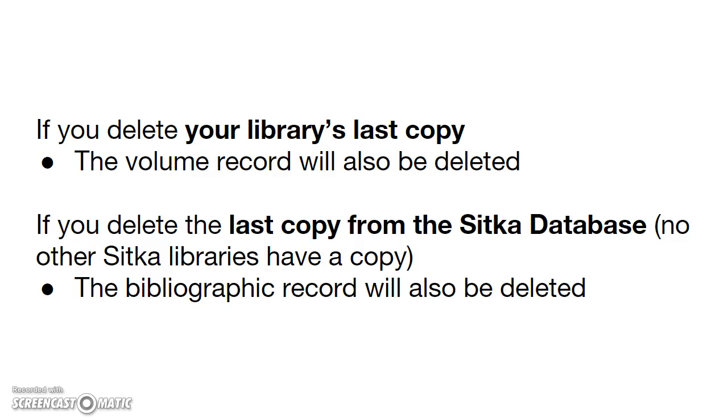If this is also the last copy for the title, and no other Sitka libraries have a copy, the bibliographic record will also be deleted. So in most cases, you only need to delete the copy record. Evergreen will delete the volume and bibliographic records automatically.